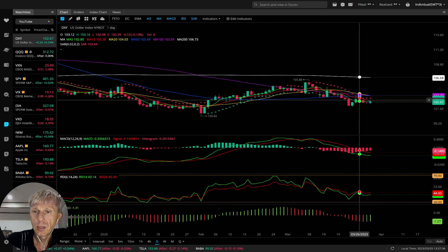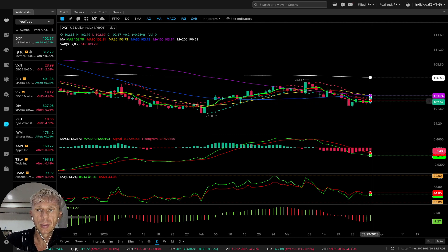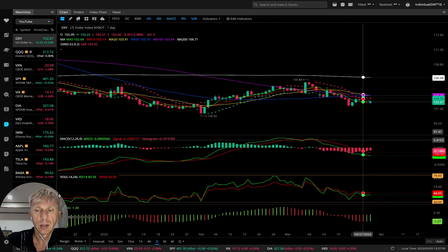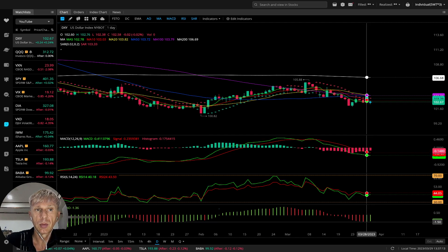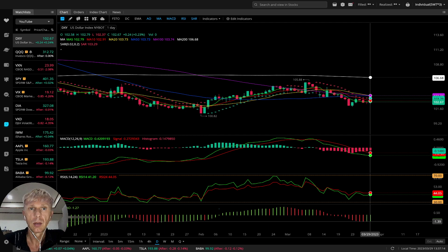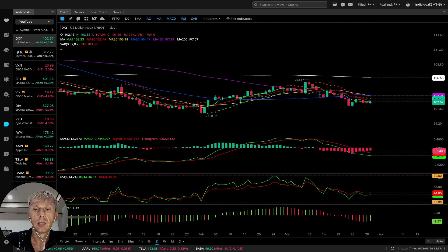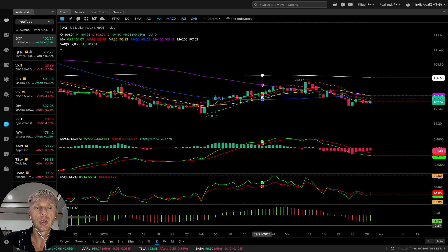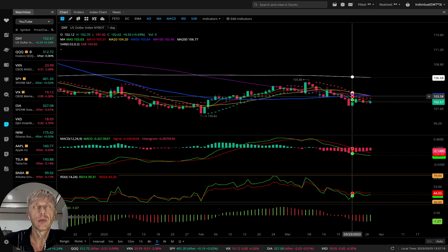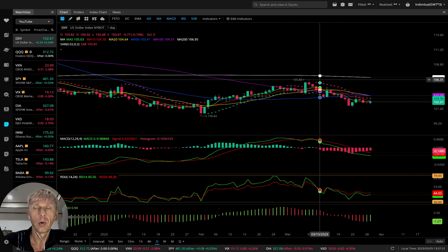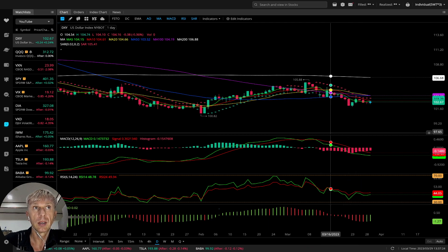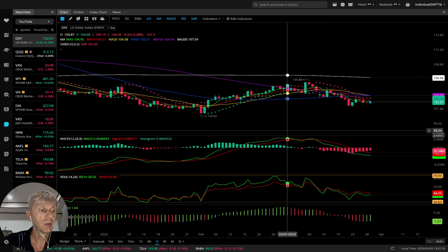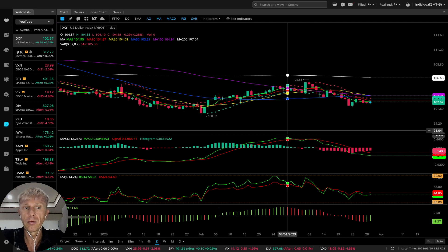For the US dollar on the daily time frame: MA5 is still below MA10 — still bearish. MACD still bearish. RSI still bearish. Awesome oscillator is green, which is bullish. Daily time frame is still bearish. I use the daily and four-hour time frames for entry and exit positions.